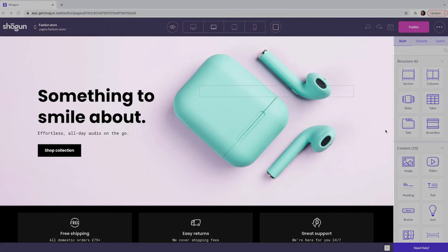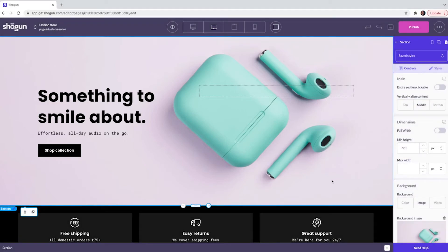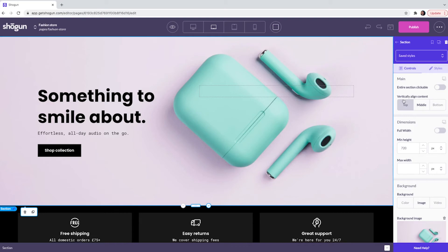Each individual element can be customized by clicking on it. This will now present you with a set of controls and a set of styles. These will allow you to change the template content out for your own. It will also allow you to determine how the element looks and performs on the page.